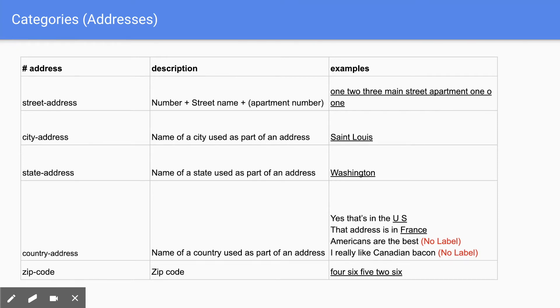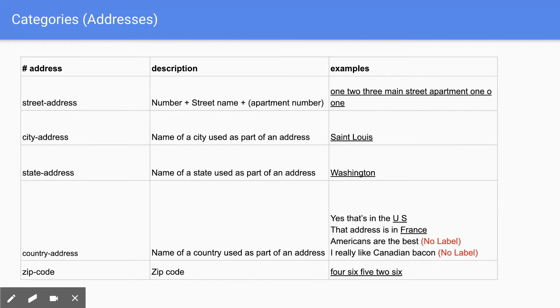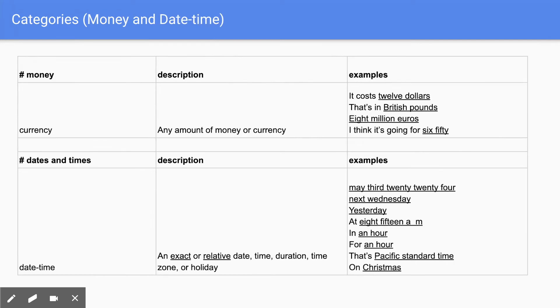Make sure when you're labeling these to make sure it's being used as a location or like the country or state. So for example, yes, that's in the U.S. or that address is in France are used as locations. But Americans are the best is not being used as a location or even referring to the country. And neither is Canadian bacon.